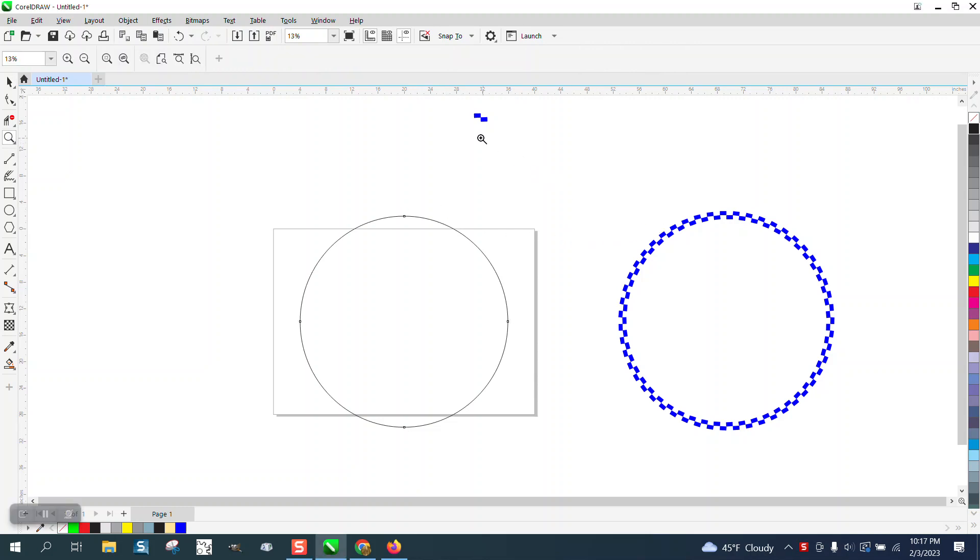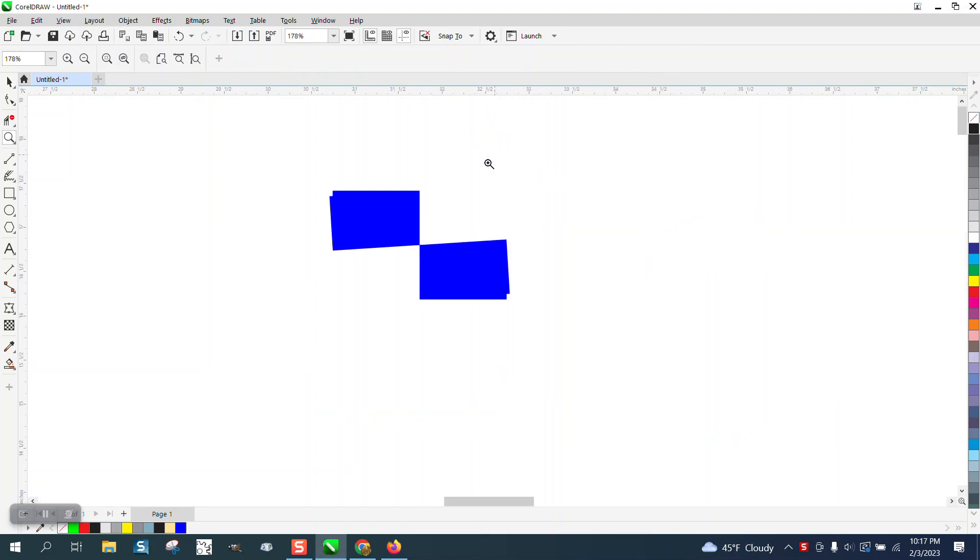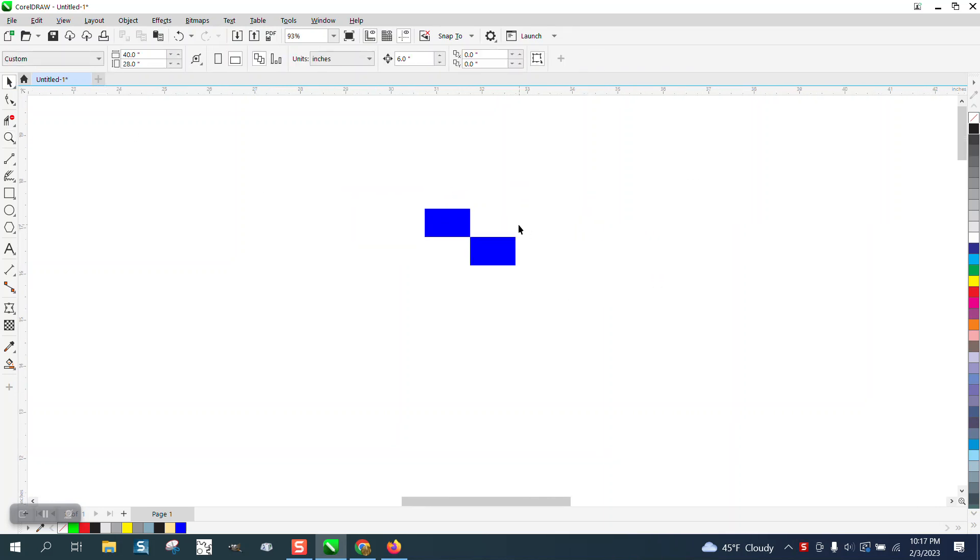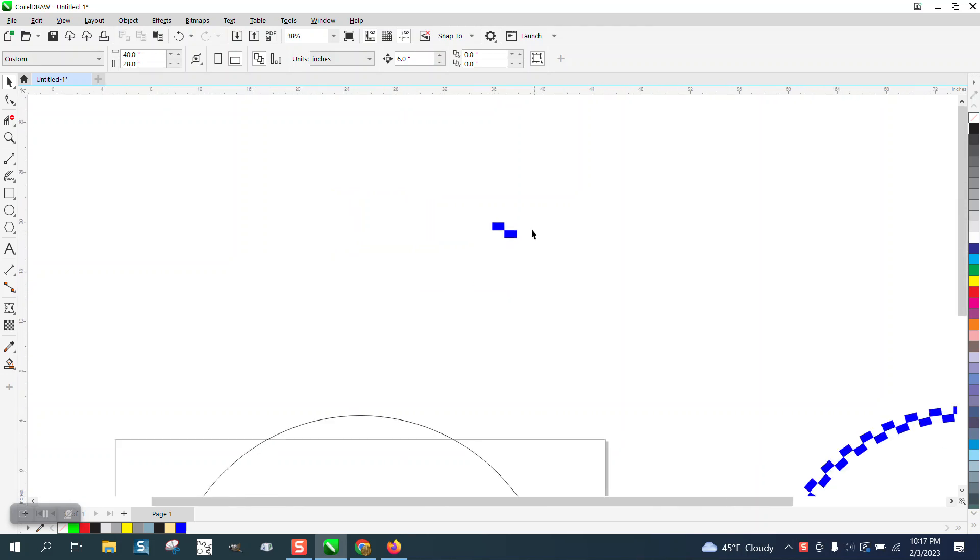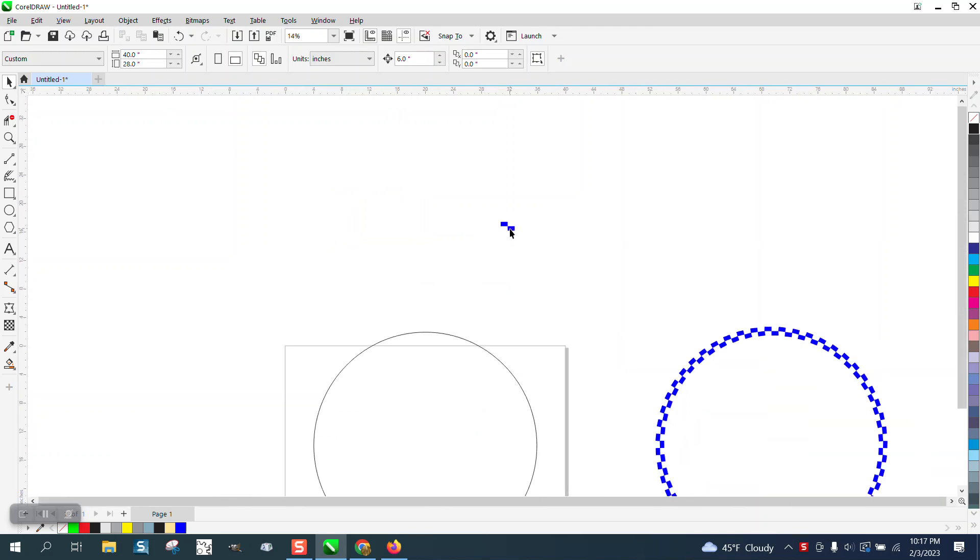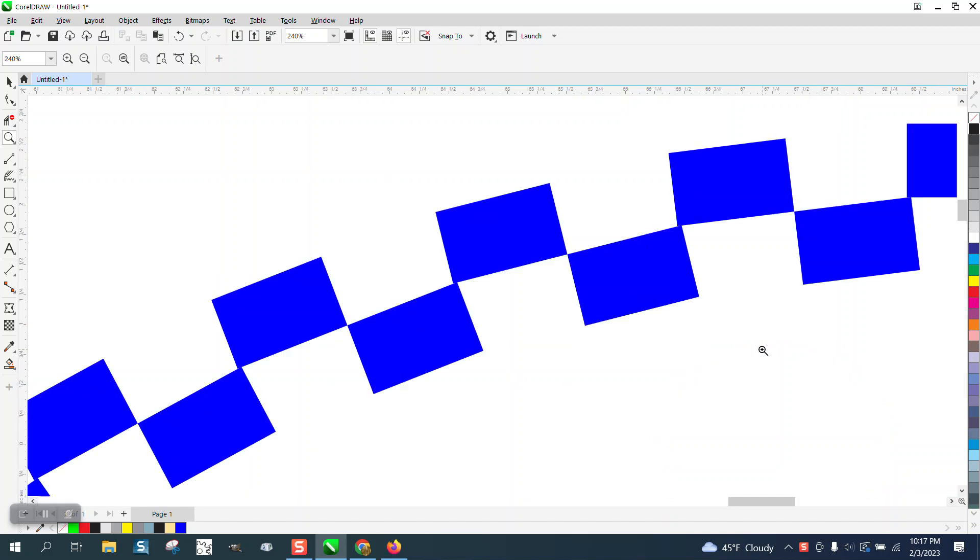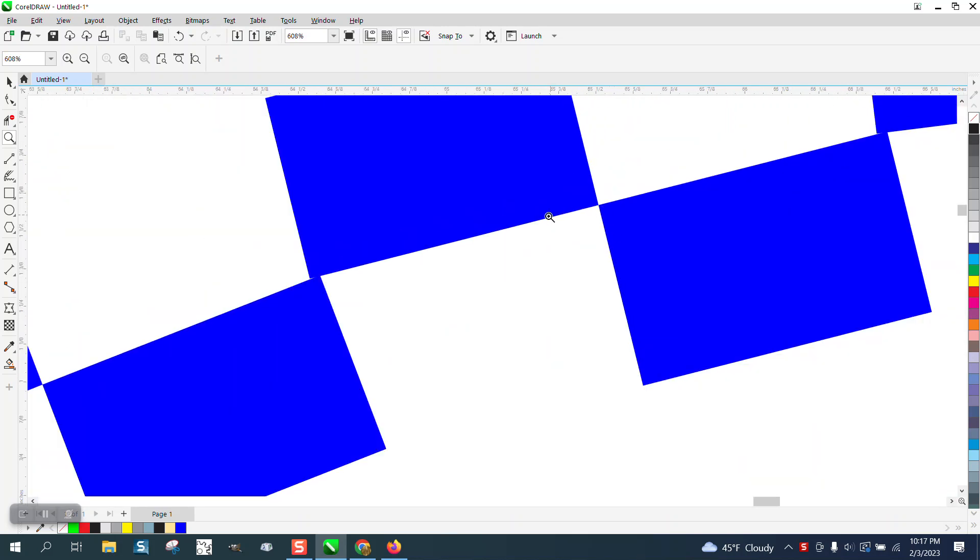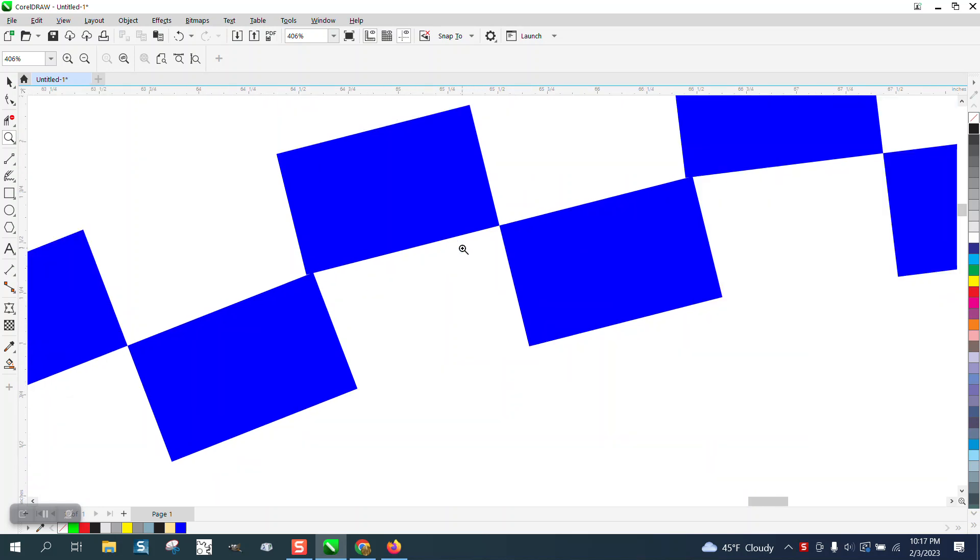Hi, it's me again with CorelDRAW Tips and Tricks. Somebody was trying to take two rectangles and use object-to-path to put them on this circle. Well, object-to-path is great, but you can't do it perfectly with a straight item.